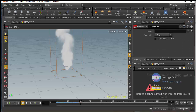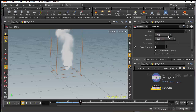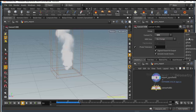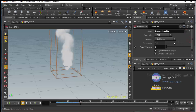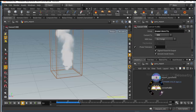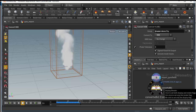We want to add a channel to this VDB file, so we want to add 'density'. If you have fire, for example, you can add other channels like fuel, heat, or temperature. I'm going to use density. The next step is to display this Convert VDB — click this button icon right here.